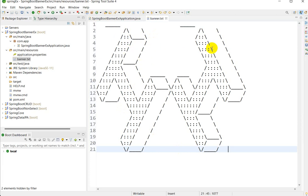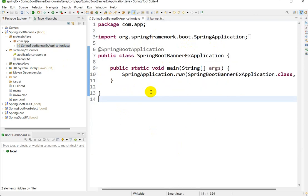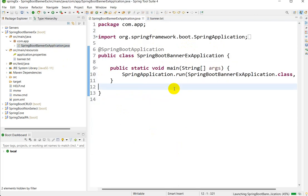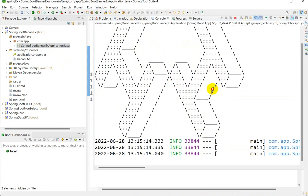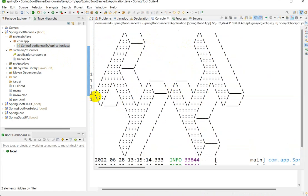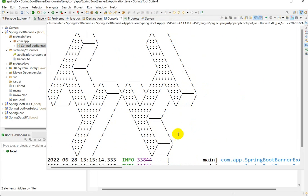Here you can see 'Hi' is now in the banner.txt file. This will be printed in place of the default Spring banner. Let me go to the main application and press Ctrl+F11 to run it. Here we can see that instead of 'Spring', now 'Hi' is appearing as the banner.